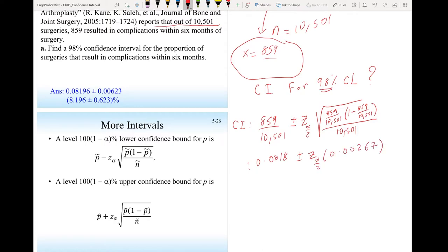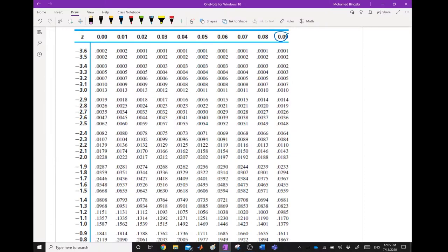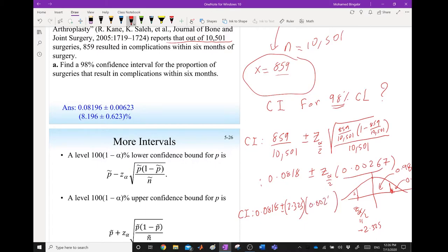This gives 0.0818 ± z_α/2 × 0.00267. For a 98% confidence level, alpha = 2%, so alpha/2 = 1%, or 0.01. Looking up the standard normal table, 0.01 in the tail corresponds to z_α/2 between −2.33 and −2.32, giving z_α/2 ≈ 2.325.